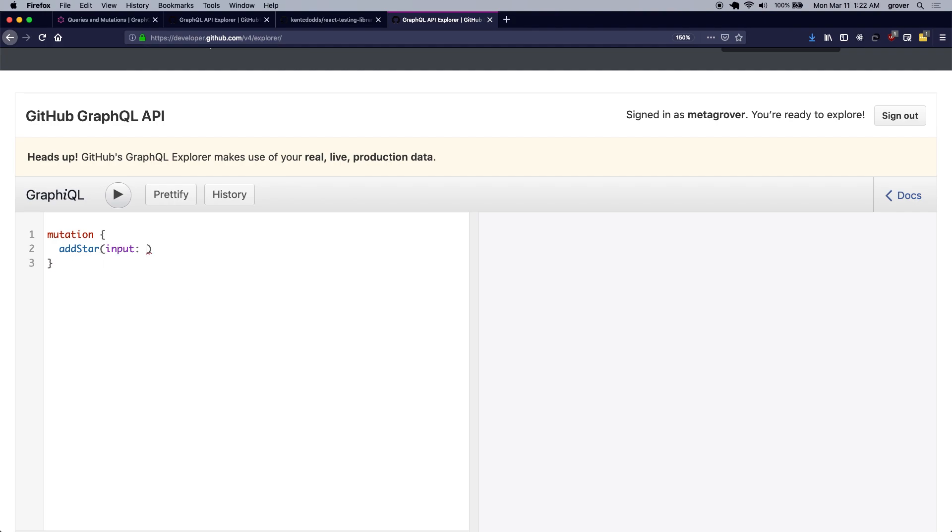So notice how I am putting the keyword mutation here and simply run a mutation called add star, which takes the input argument which we are going to pass as input, and I'm going to go back to my mutation and pass the input parameter over here.